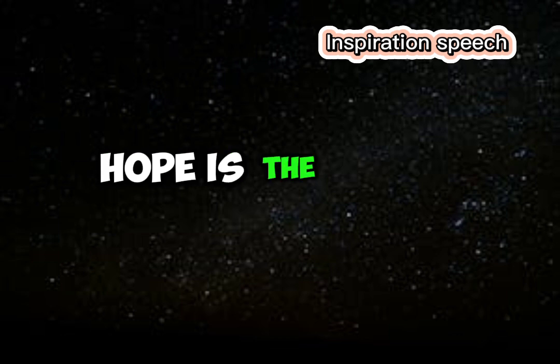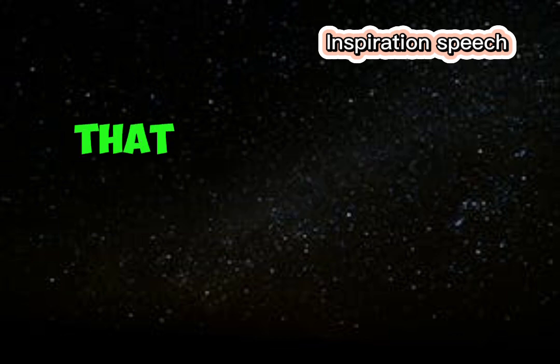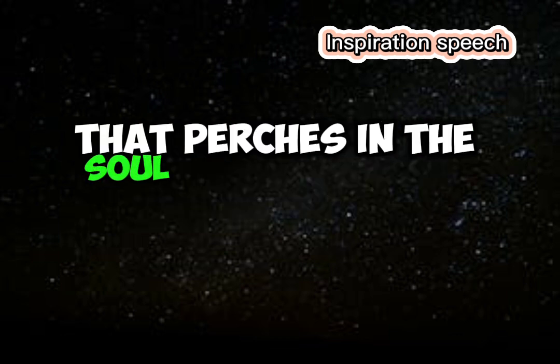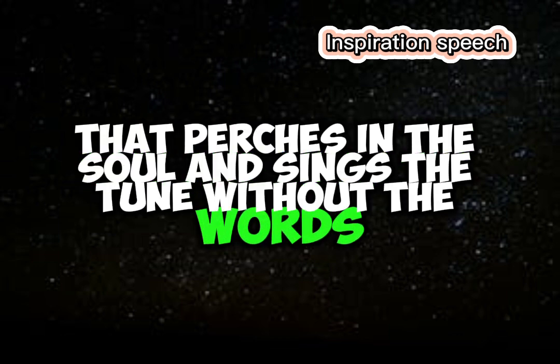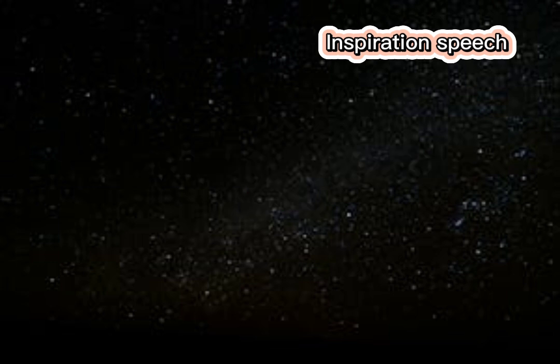Hope is the thing with feathers that perches in the soul and sings the tune without the words and never stops at all.